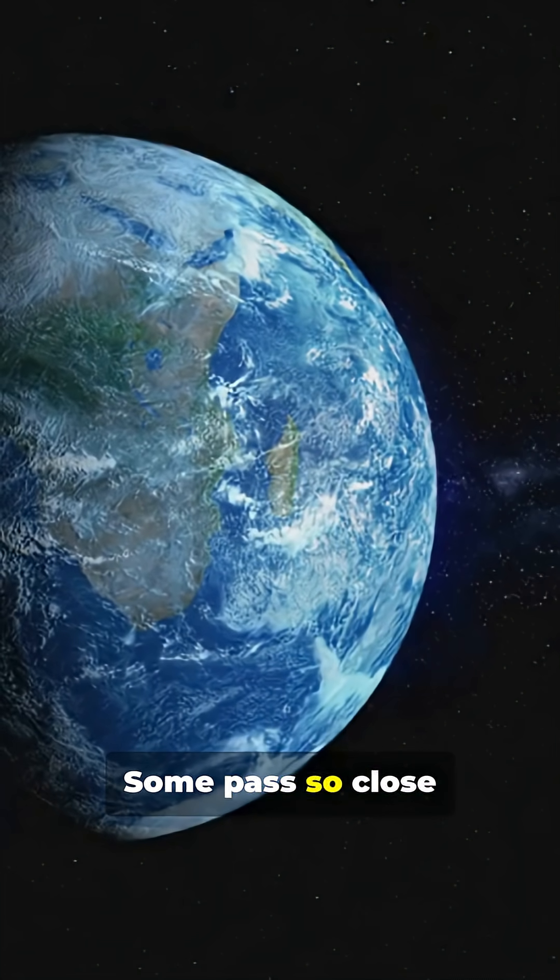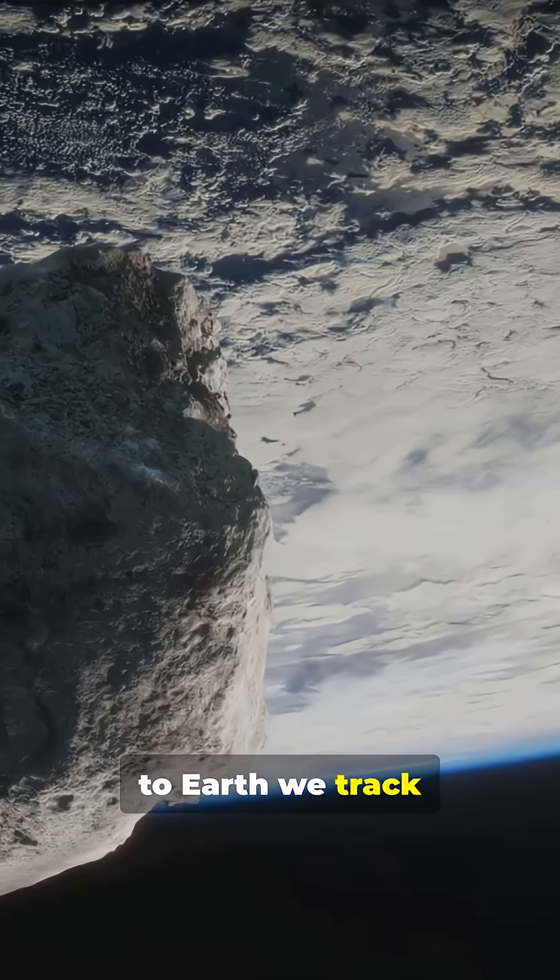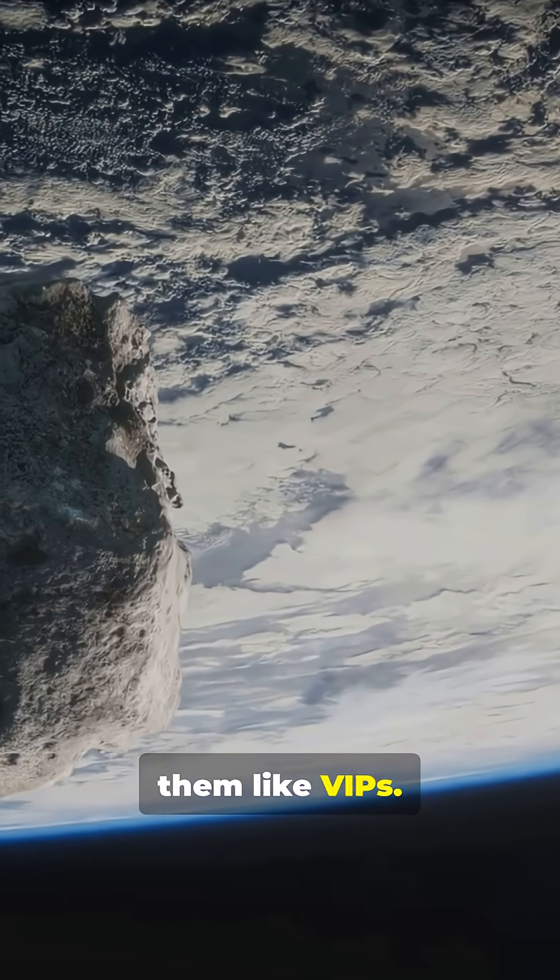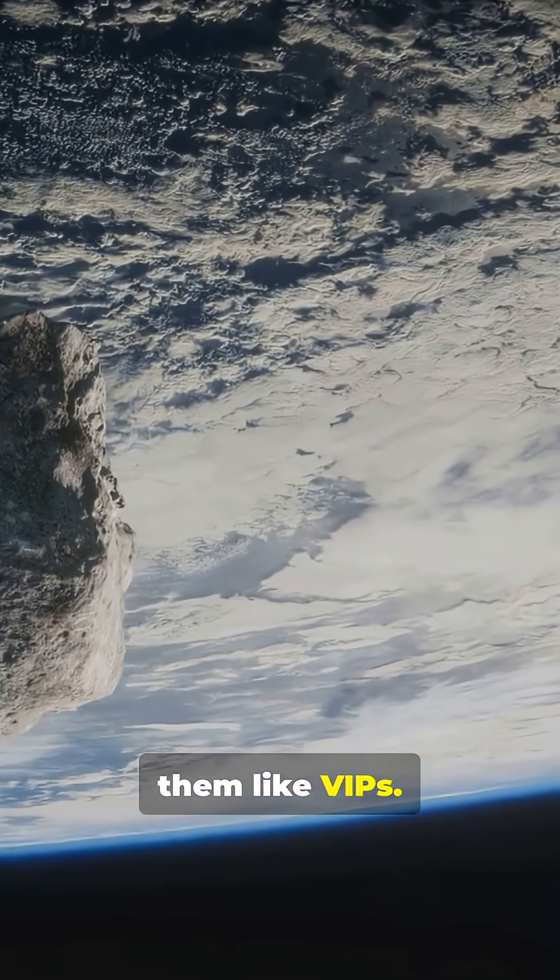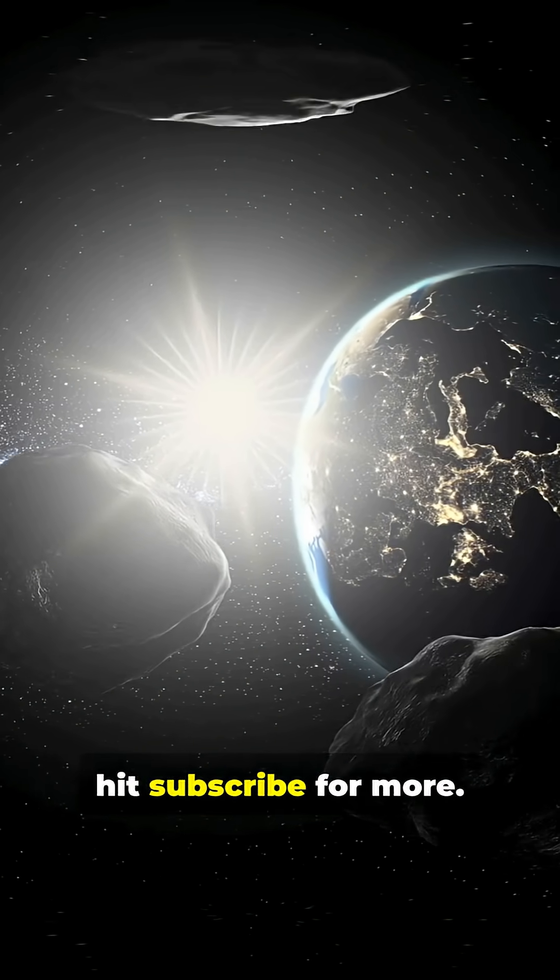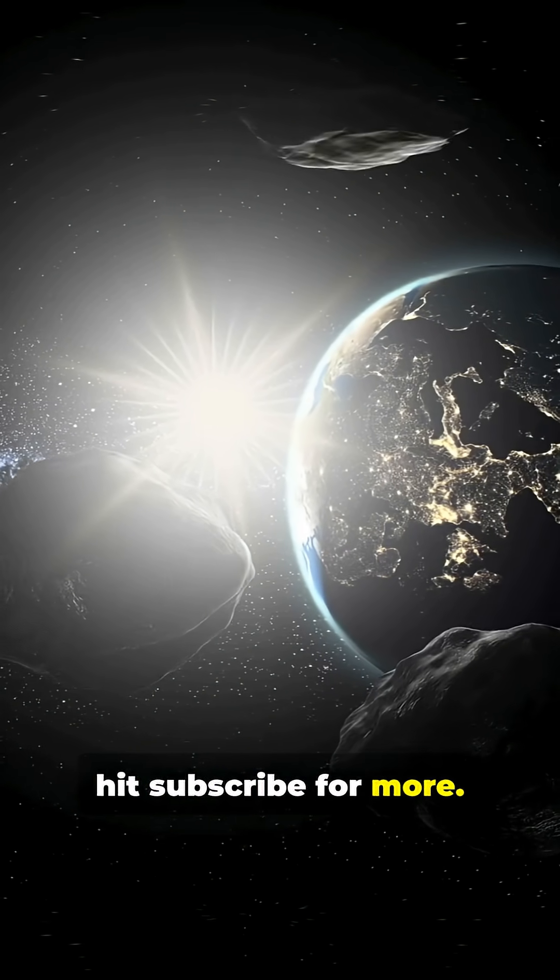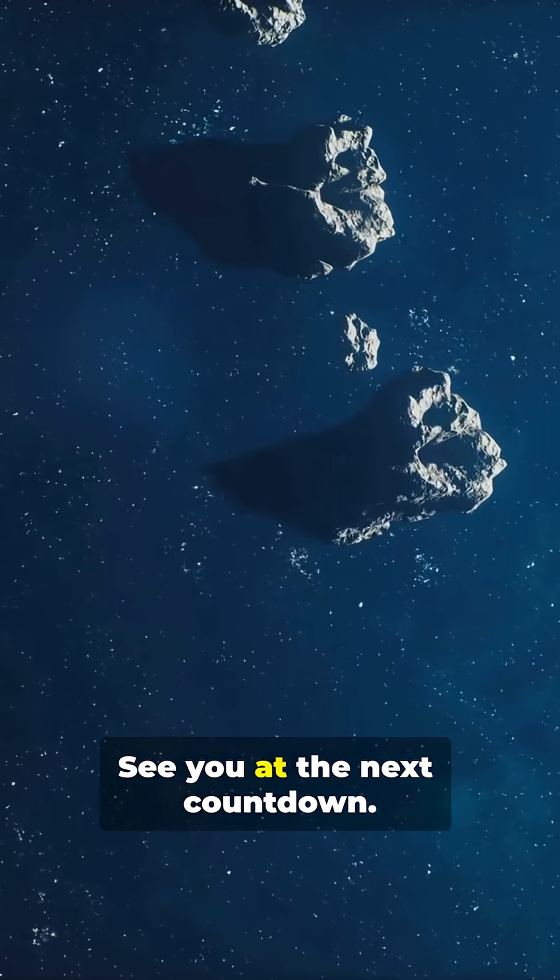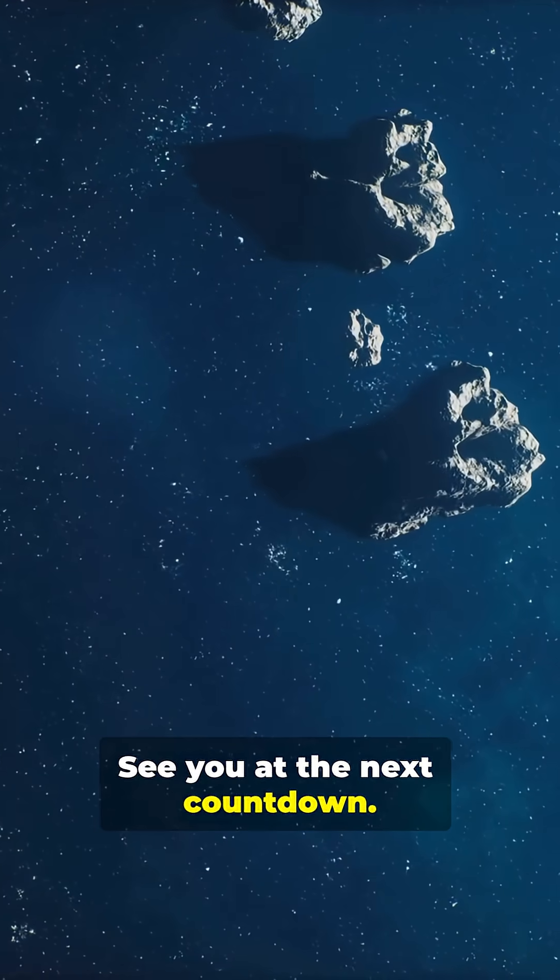Bonus quick fact. Some pass so close to Earth we track them like VIPs. If you like short, weird space facts, hit subscribe for more. See you at the next countdown.